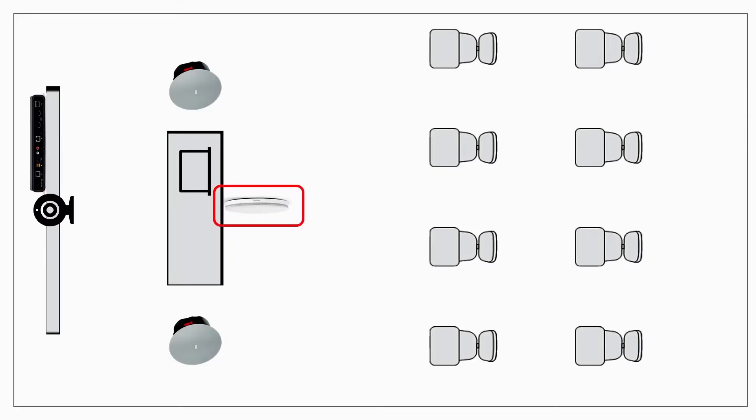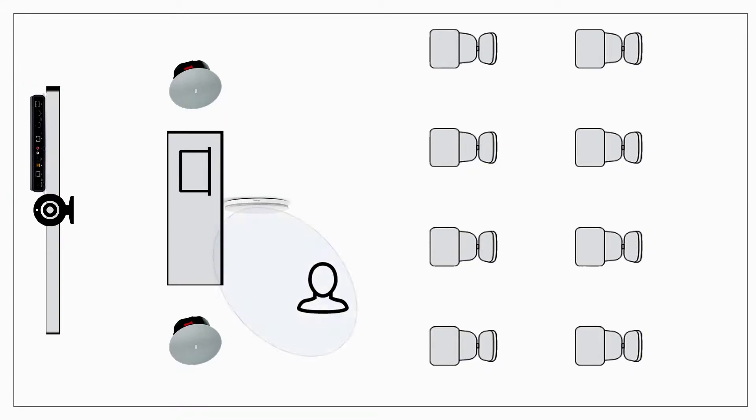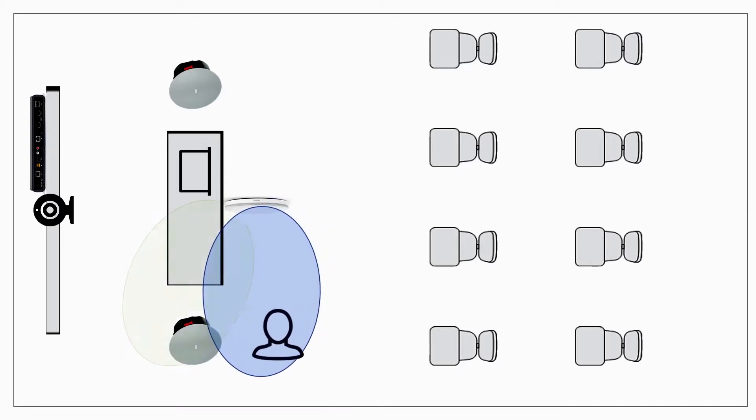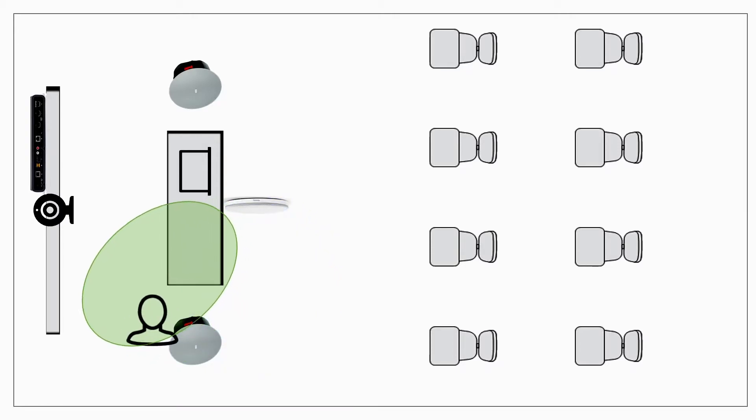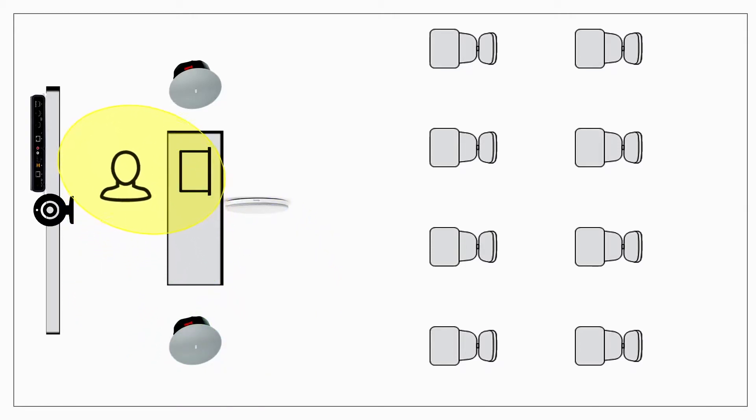BiAmp's Parlay mics, combined with our SpeechSense algorithm and processing focused on intelligibility, allows the instructor to move freely around their teaching space without compromising the audio quality to the remote students.